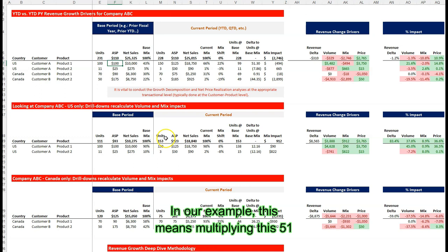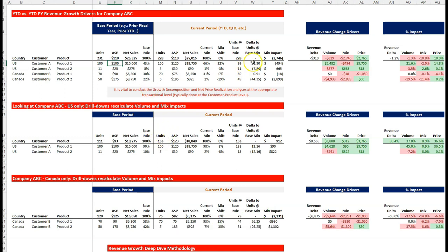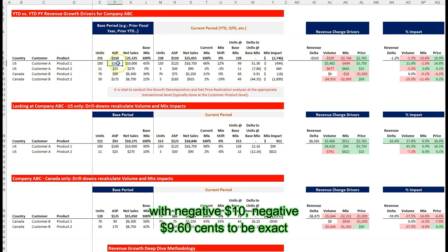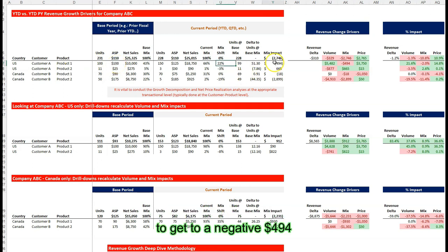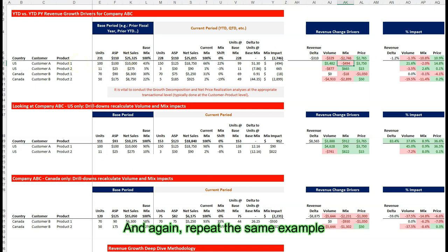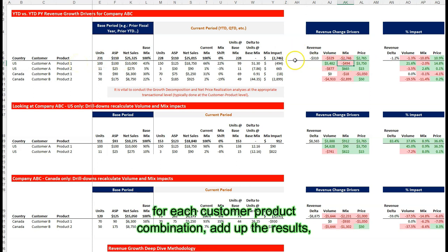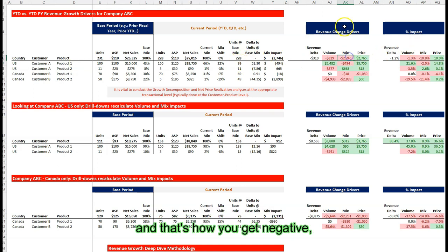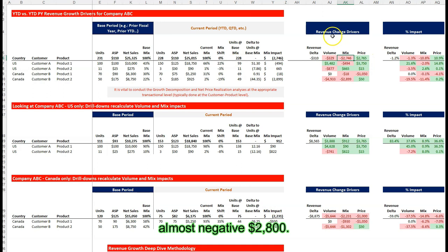In our example, this means multiplying the 51 units by negative $9.60 to get to a negative $494 mix impact for customer A and product one. Repeat the same calculation for each customer product combination, add up the results, and that's how you get almost negative $2,800.